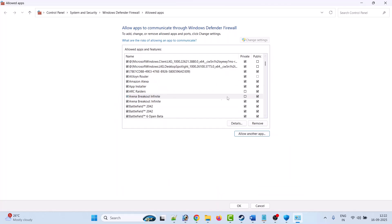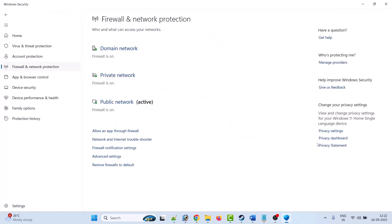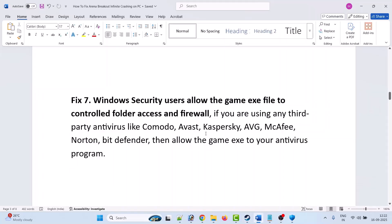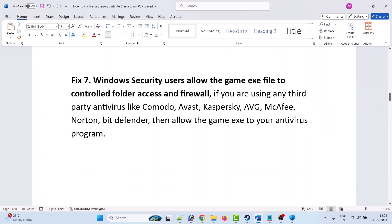Make sure both Private and Public are tick-marked, then click OK to save changes. Now you can launch the game and check. If you are using any third-party antivirus such as Comodo, Avast, Kaspersky, AVG, McAfee, Norton, or Bitdefender, allow the game exe file in your antivirus as well. Or you can turn off your antivirus for a while, launch the game and check, then turn the antivirus back on later.